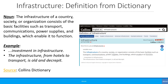Here is another definition from the Collins dictionary. The infrastructure of a country, society or organization consists of the basic facilities, such as transport, communications, power supplies and buildings, which enable it to function. Example usage includes investment in infrastructure, or the infrastructure from hotels to transport is old and decrepit.